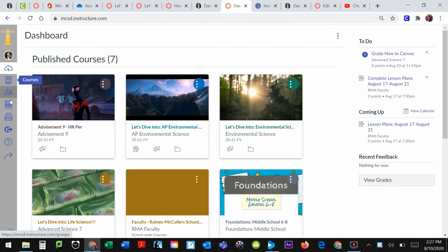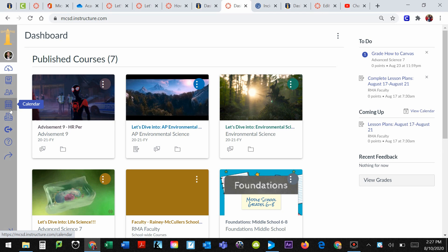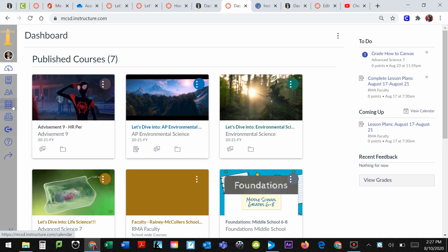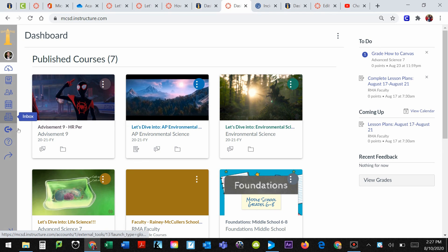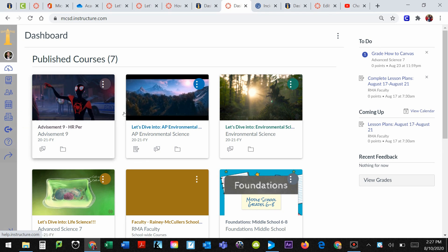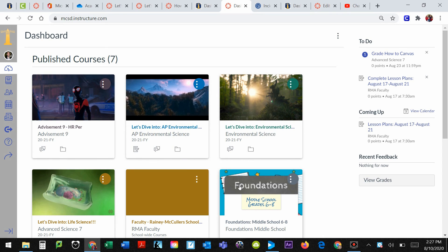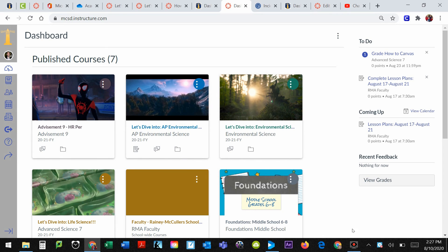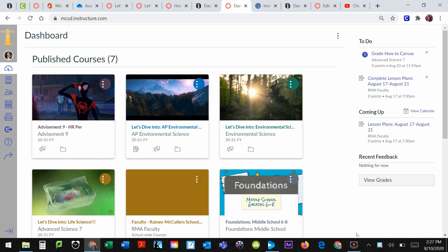There's more stuff over here you don't need to know too much about. I will go over the calendar and the inbox for you at a later date, but for right now, that's how you get to Canvas. Next up, we'll talk about what you do in your course.